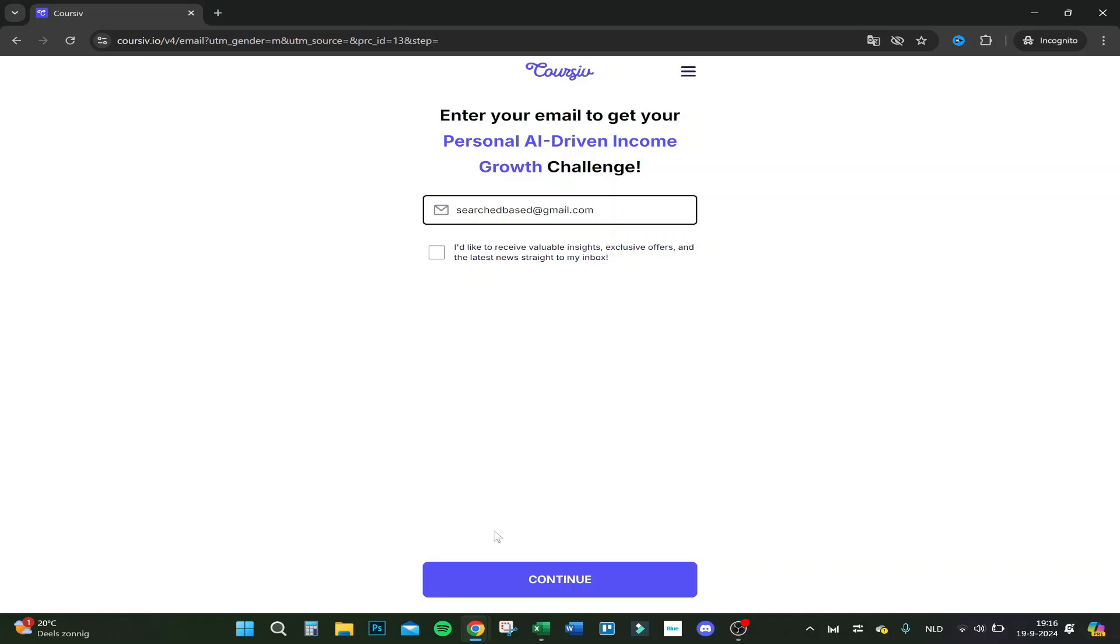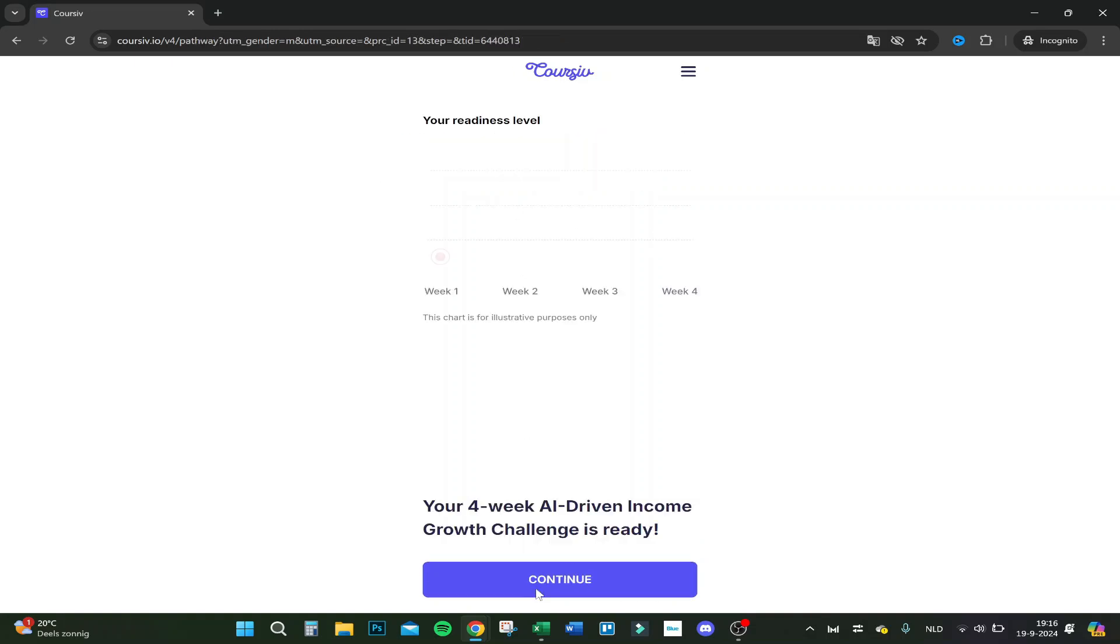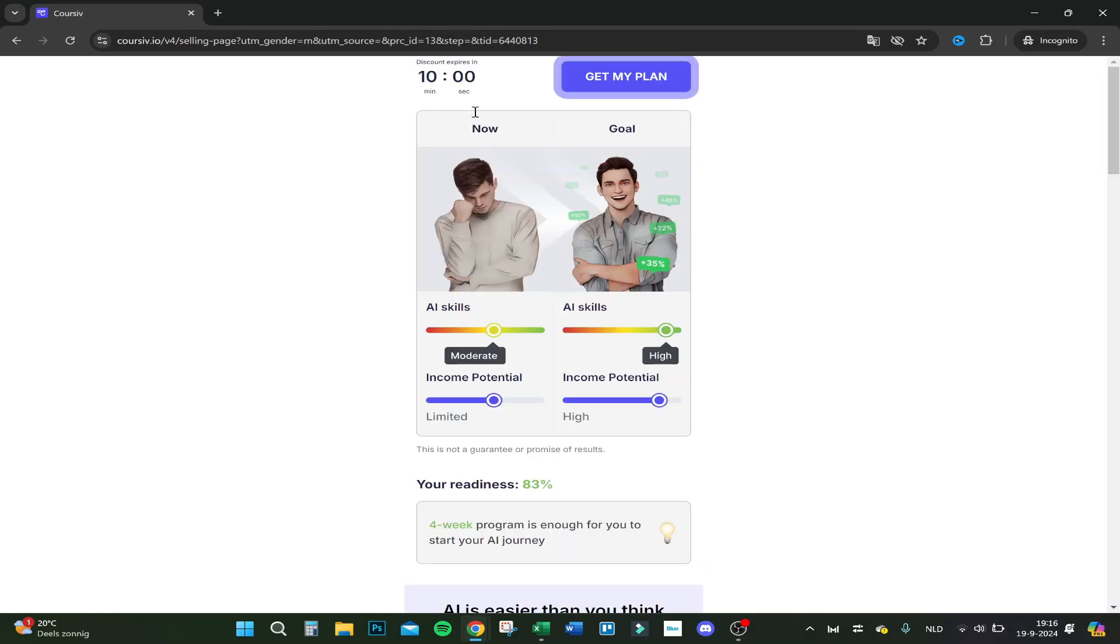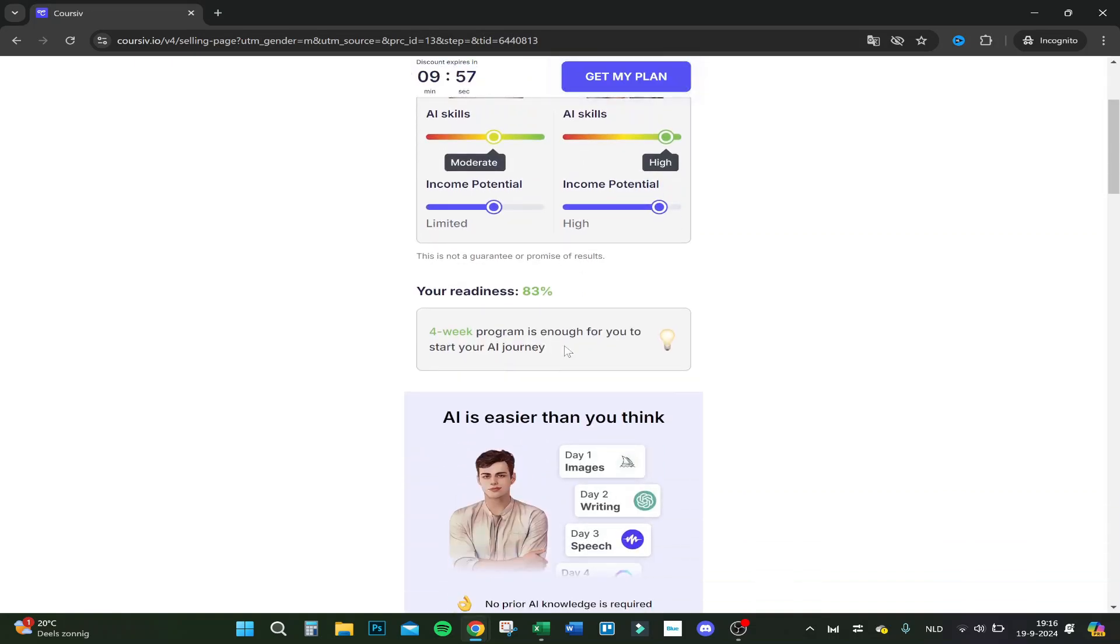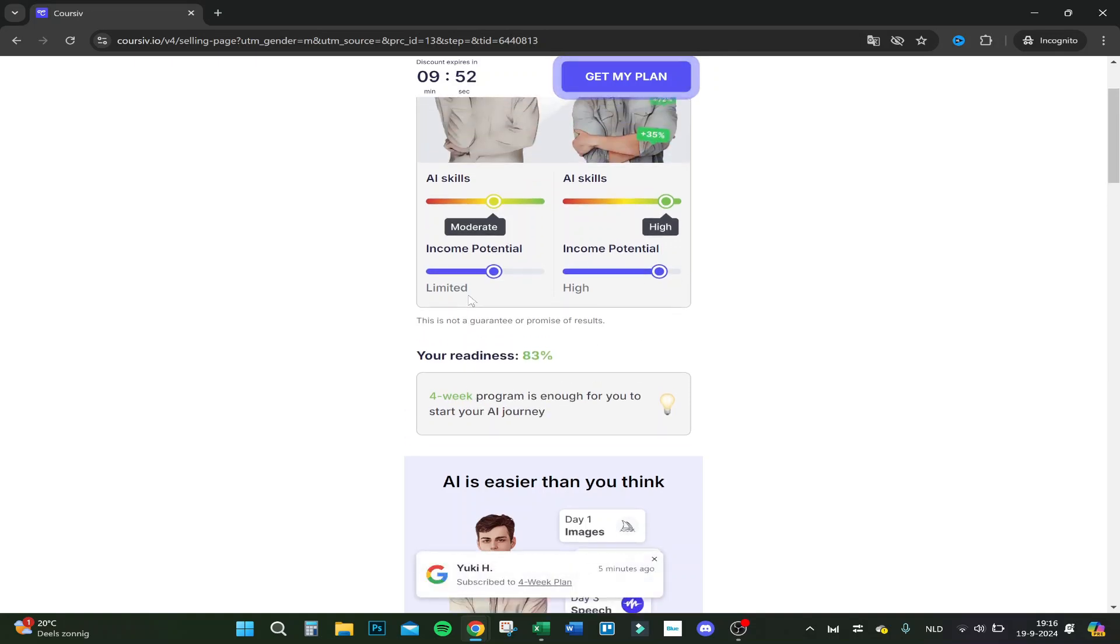I will skip this one and click on continue. Well done. Not for now, let's say okay. Your four-week AI-driven income growth challenge is ready. Click on continue. Your four-week program is enough for you to start your AI journey. Your readiness, your income potential, limited to high.